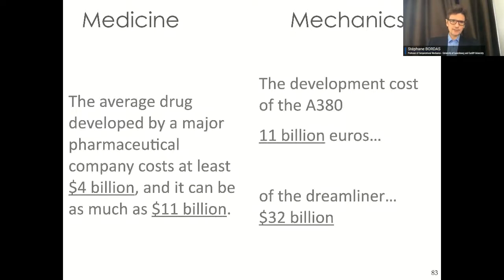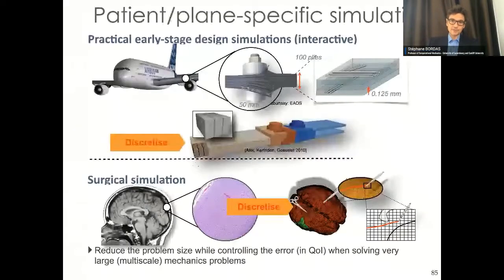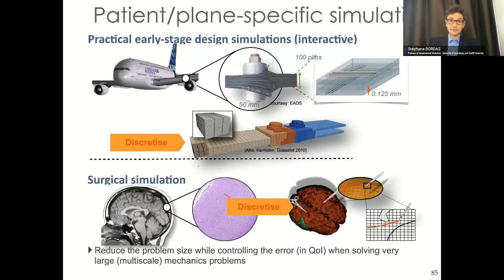If you look at the wing of an Airbus and then at the microstructure or nanostructure of the brain, you see commonalities. For example, there are discontinuities taking place at the interface between plies in a wing, and you also see discontinuities between white matter, gray matter, axons, and fluid in the brain. Complex multi-physics phenomena are taking place at different scales in both cases.